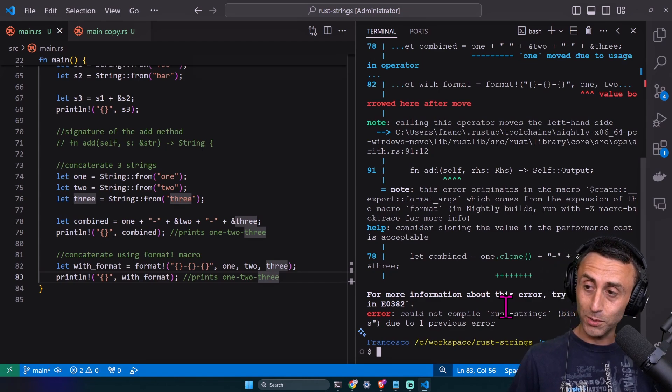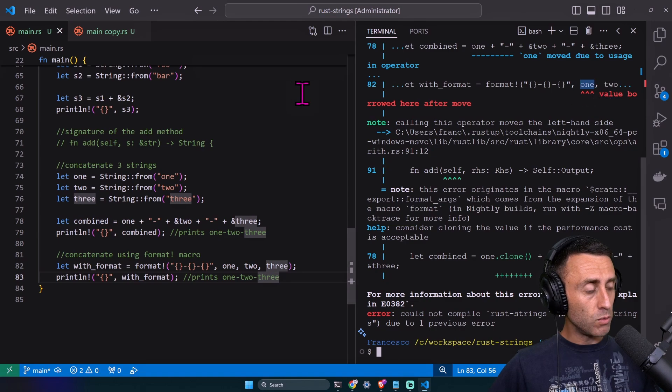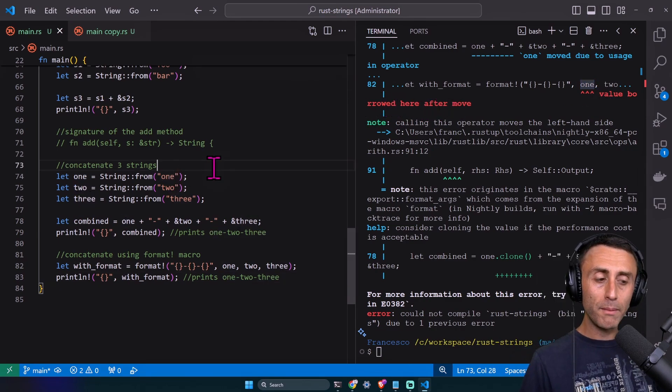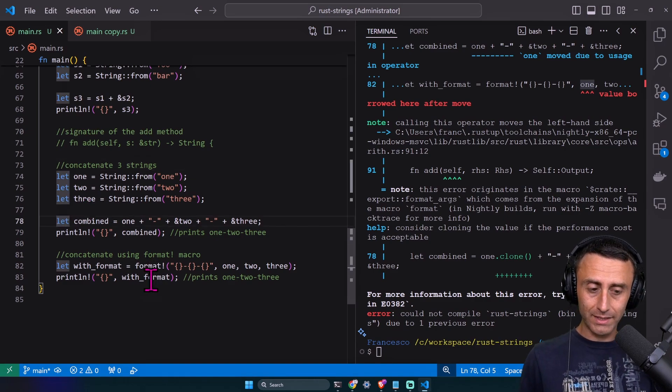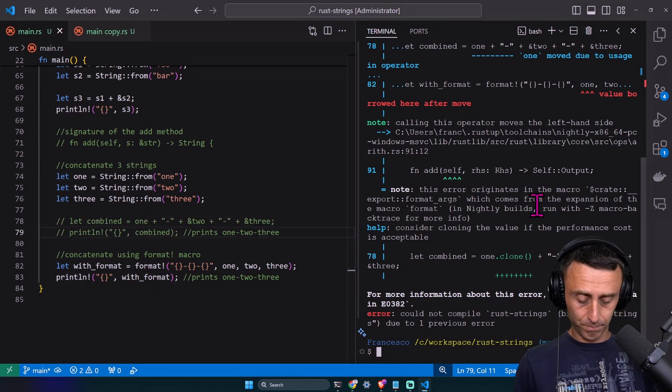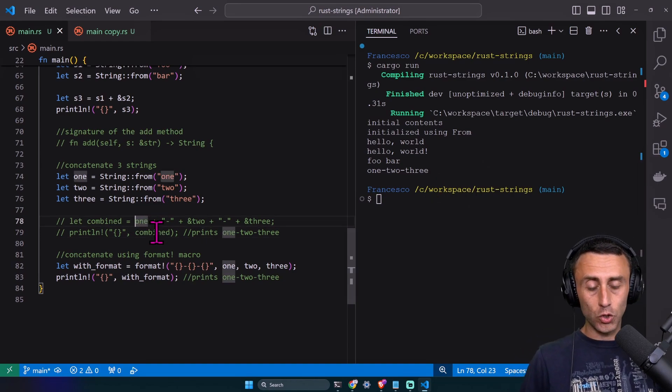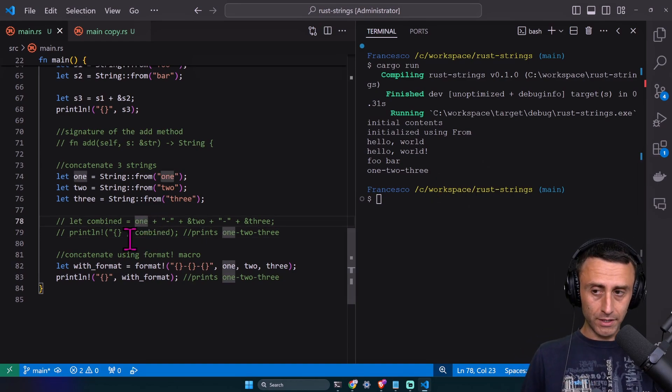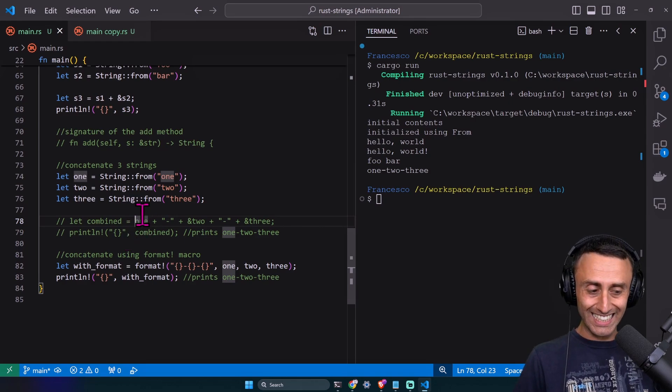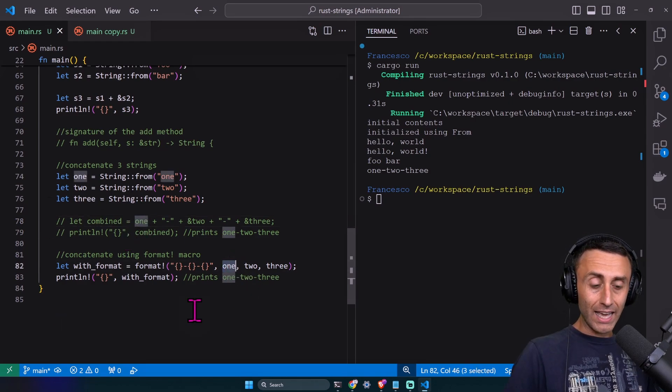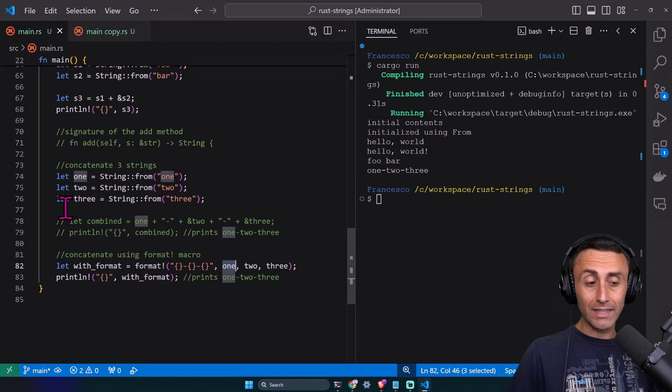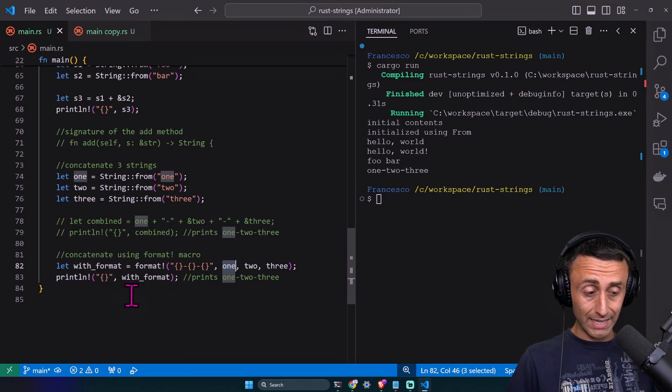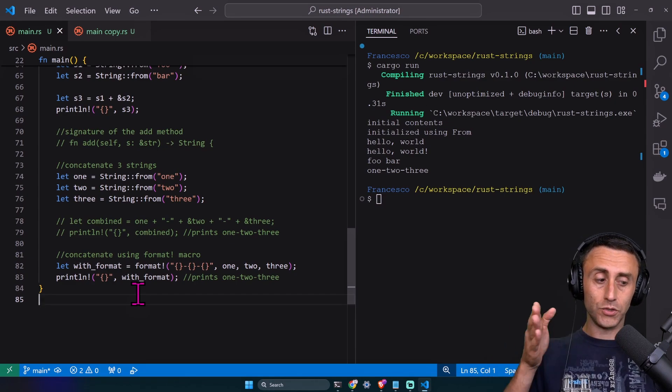Cargo run. Are you surprised? 'Value borrowed here after move.' The problem is on line 78. If I comment lines 78 and 79, it works. When we concatenate using plus, the first string can't be a reference. If I try to use 'one' on line 82, it won't work because I concatenated it differently on line 78. The format macro has this huge advantage that all the strings are references.